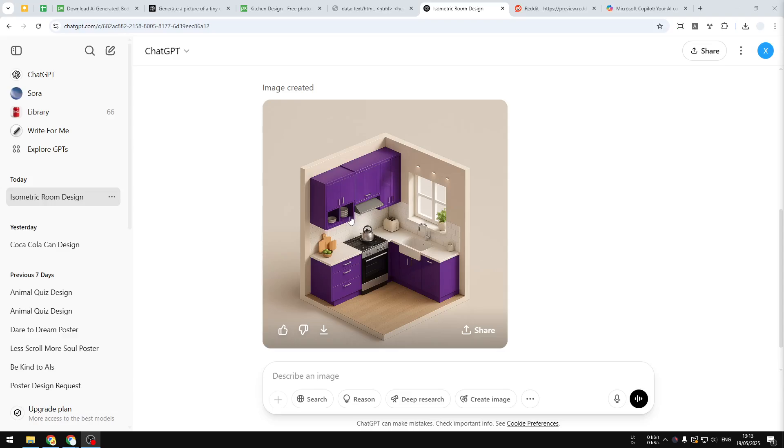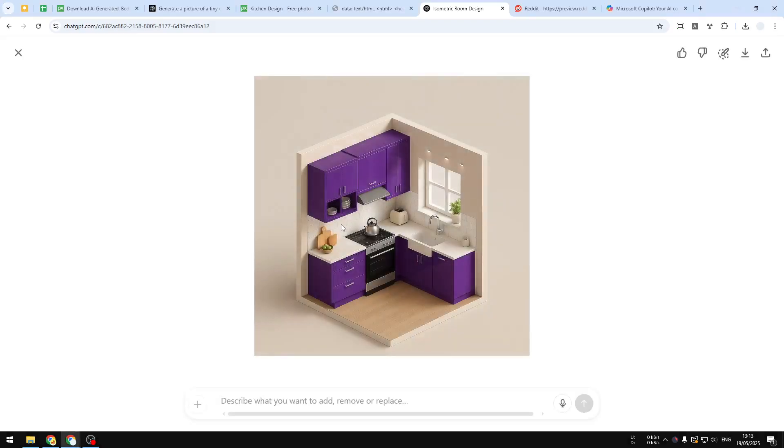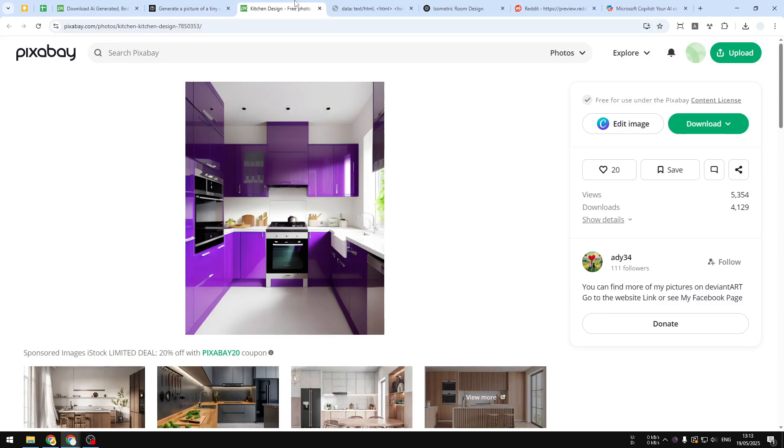And there you go. So this is the result, which I think looks very similar to the original photo.